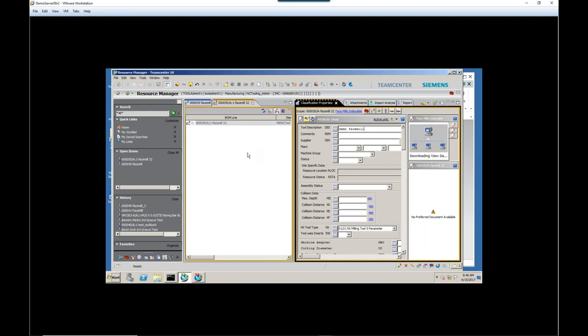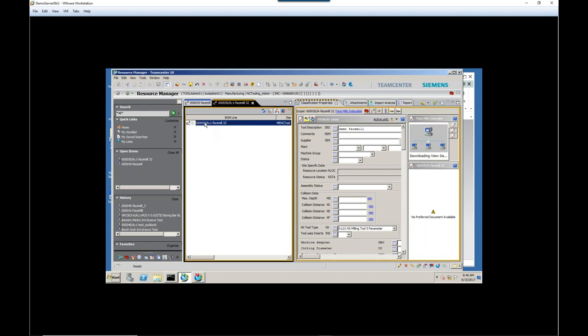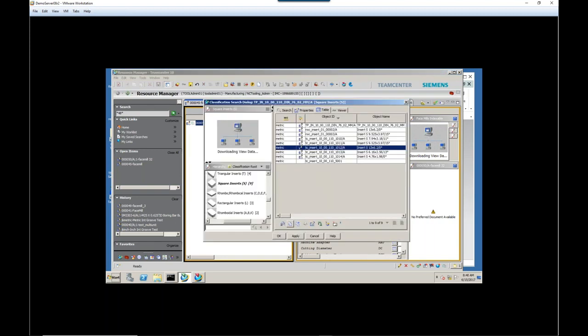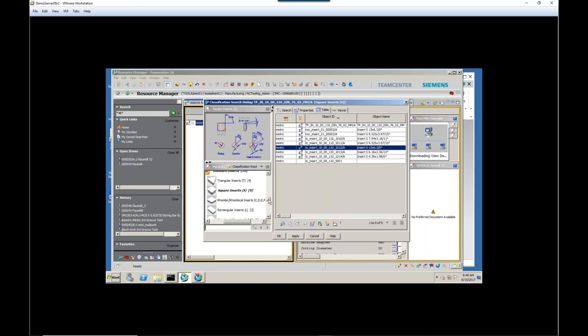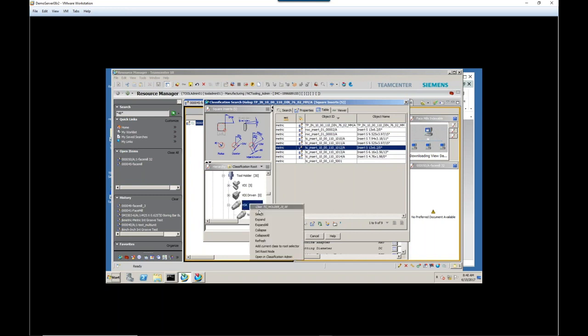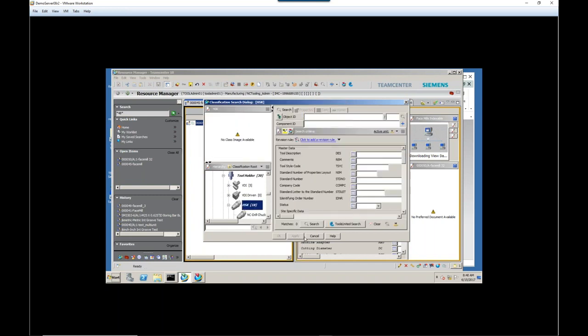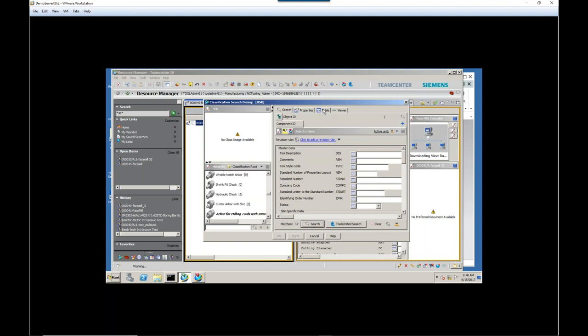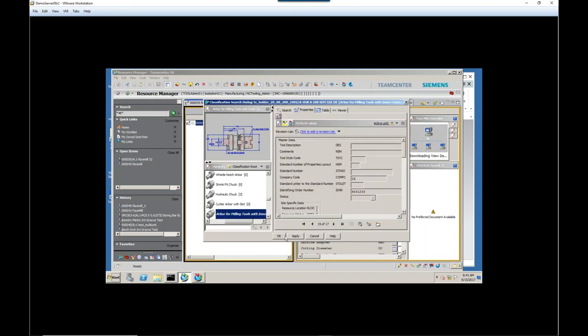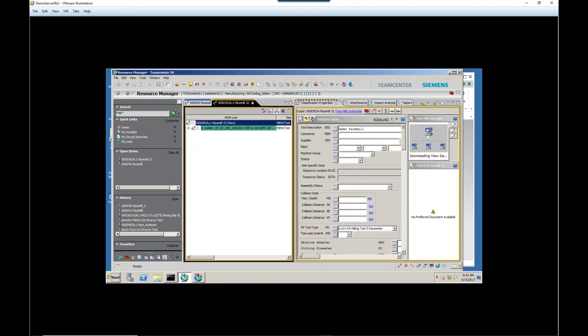But it's at this point that we want to start adding our own components. So I'll right-click and choose Add Component, and now we're back in a familiar area. This is the classification again. So I want to start with my holder. So let's expand that, and I know it's an HSK. And here in my table for HSK holders, I've got a total of 18. And let me just double-check, but I believe, yes, this is the one we want. So I'll click OK.